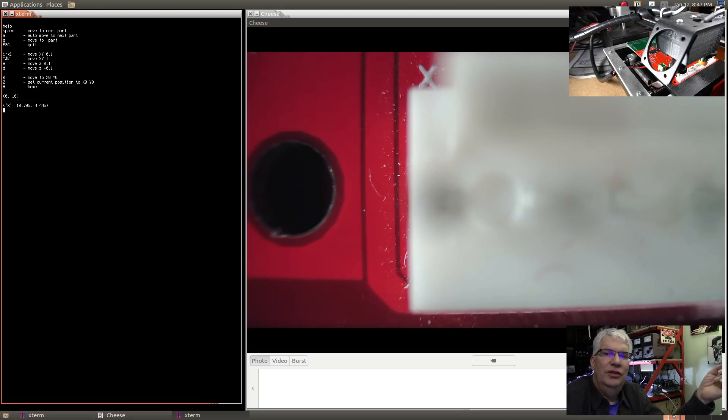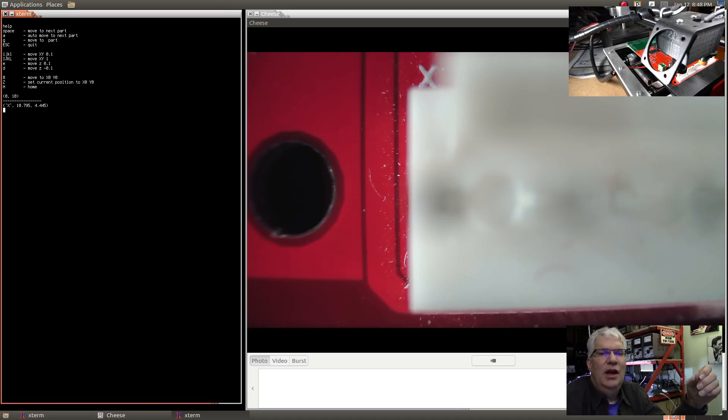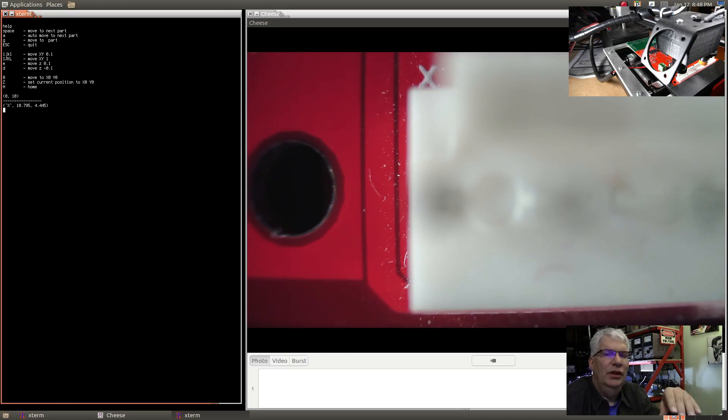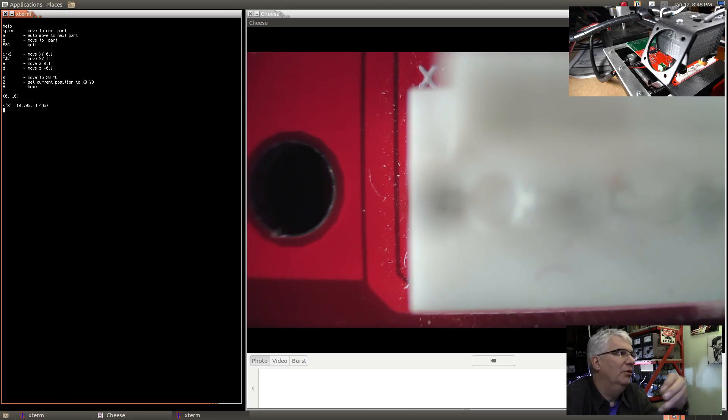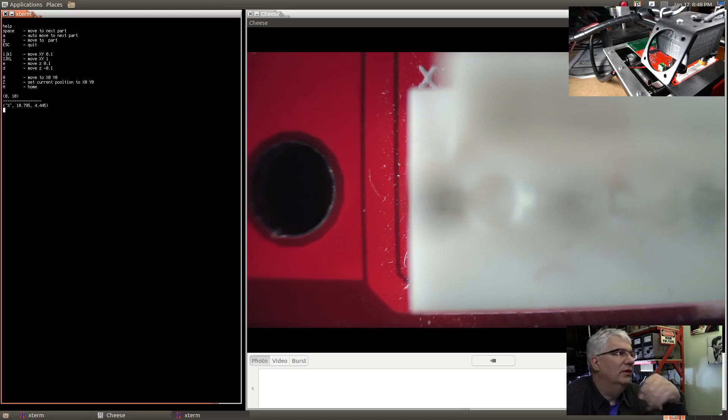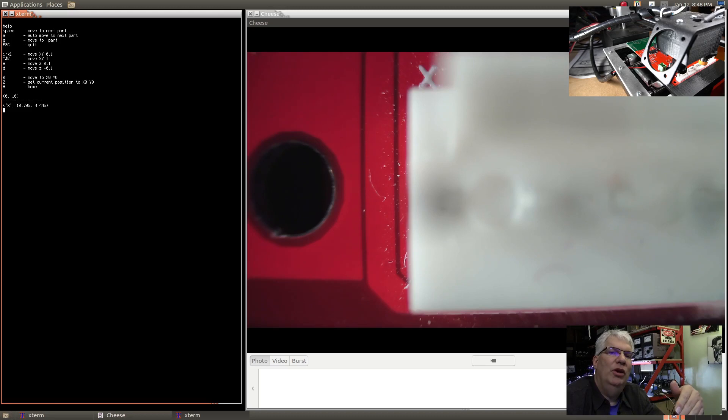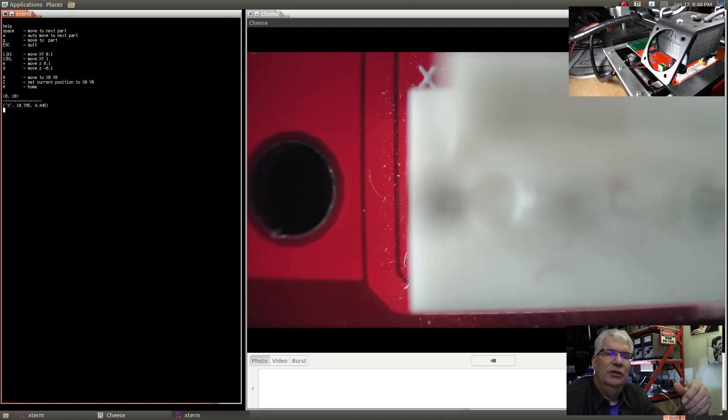This is the help menu here and it's always available if you type a question mark. You can do jogs using IJKNL, which is just like when you play computer games. If you use the lowercase version it moves a small amount. If you do shift and uppercase, it moves by one millimeter versus 0.1 millimeters. E and D move the Z-axis up and down. We can move to the zero point, set the zero points, and start a home sequence.